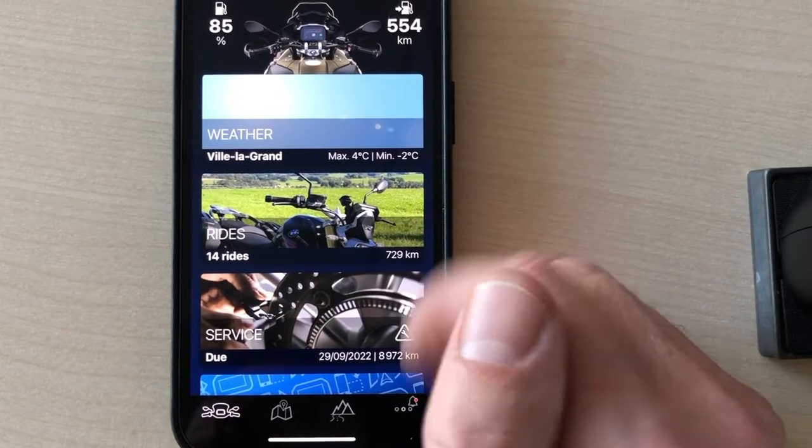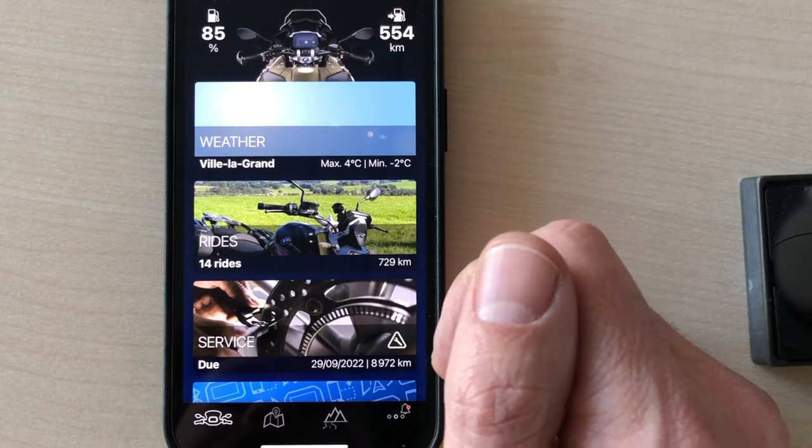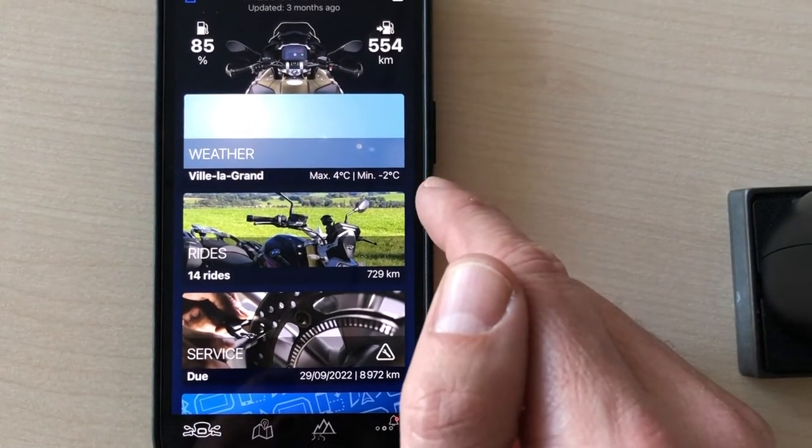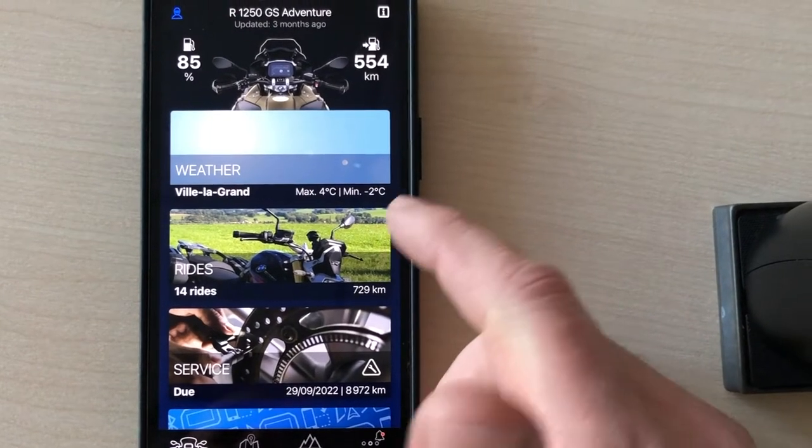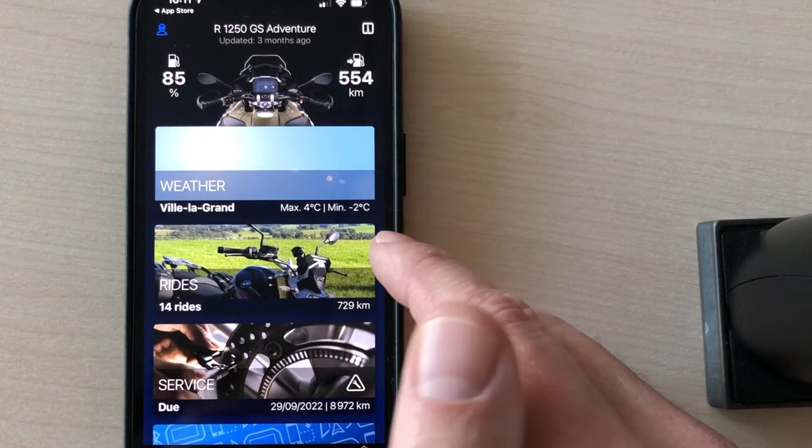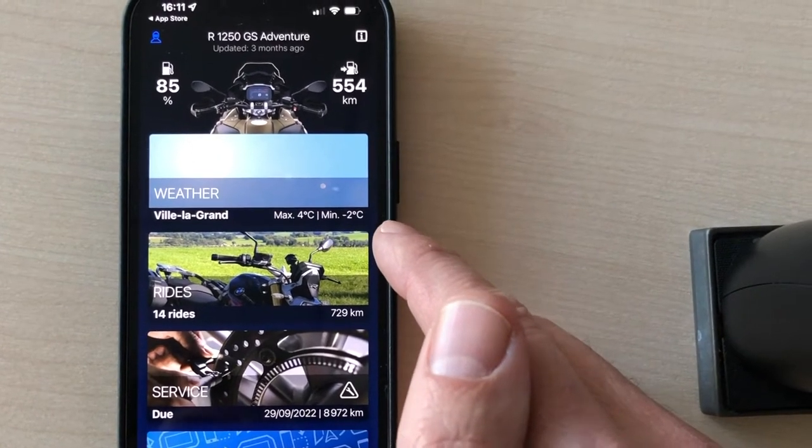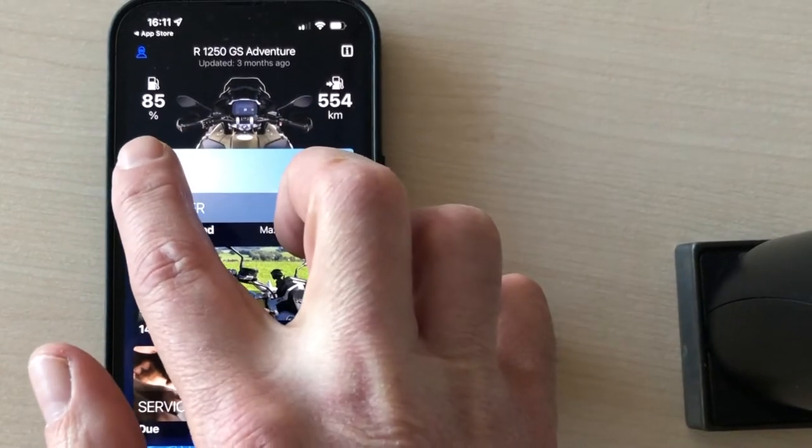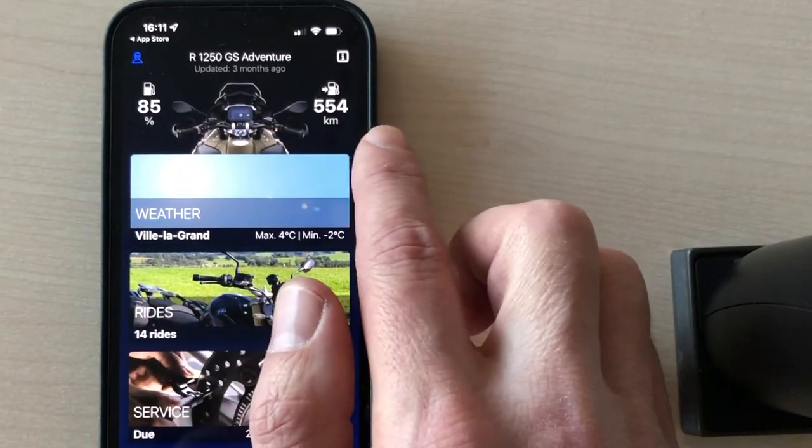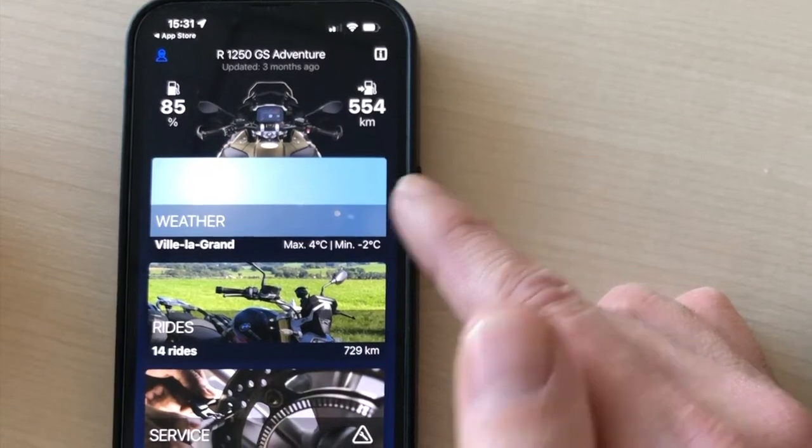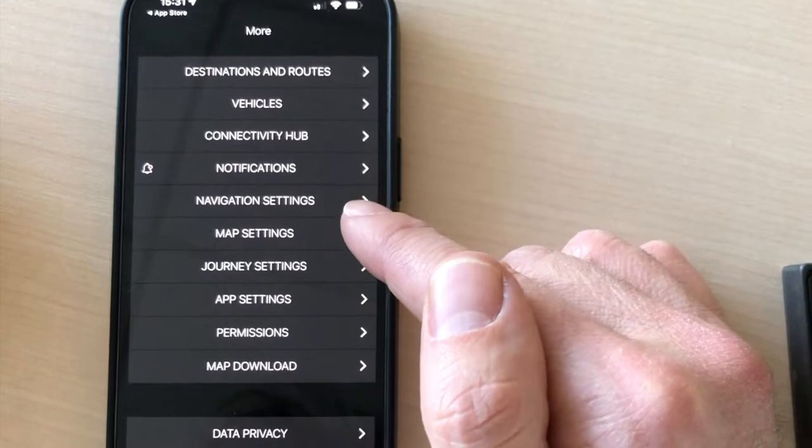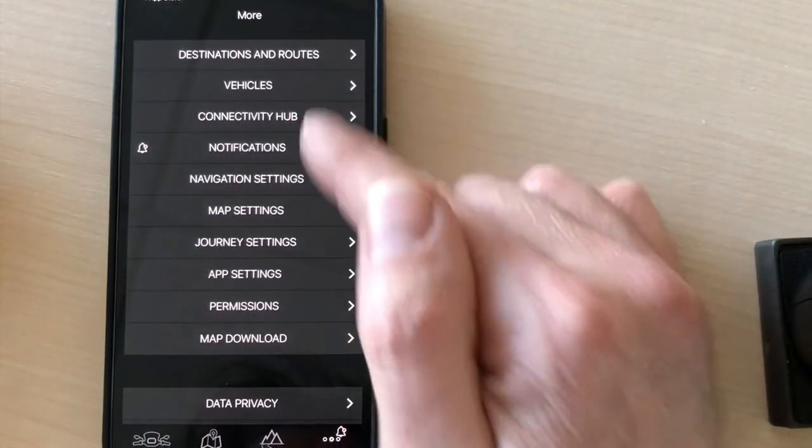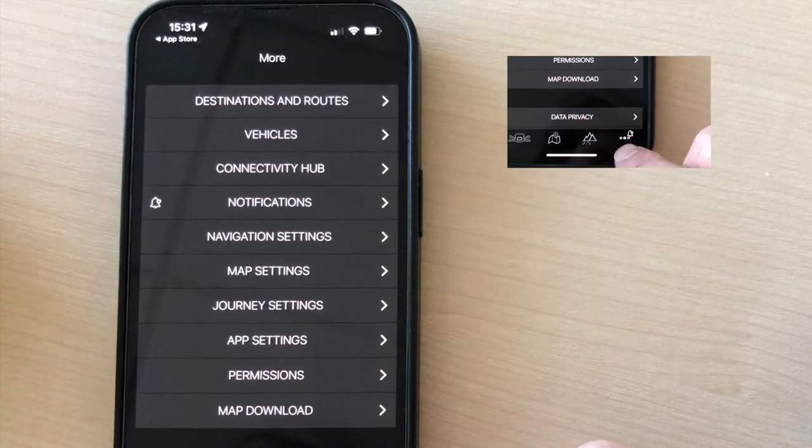Next thing to do is to connect your phone to the bike as a new Bluetooth device. This is as usual when you try to connect a phone with Bluetooth. Once the bike is connected, you will be able to see the remaining fuel and remaining range. The first thing to do now is to go and download the map of the area where you will be riding.